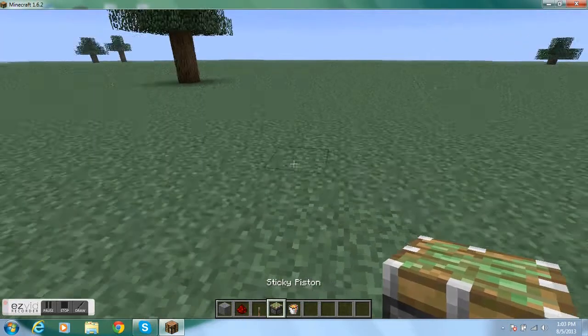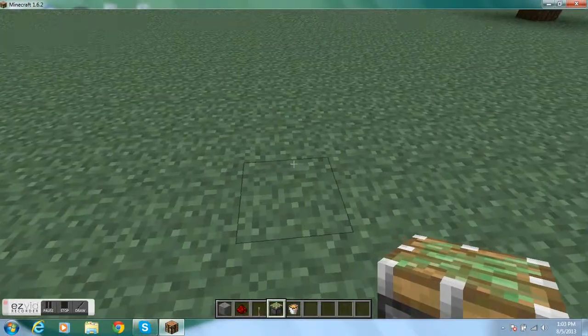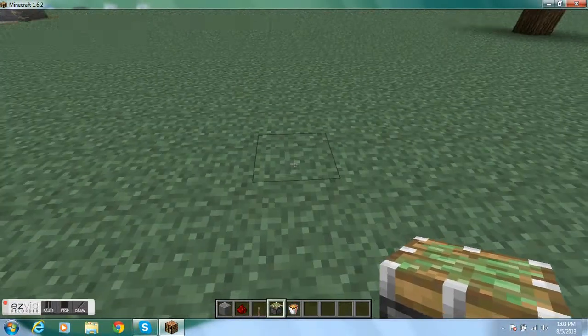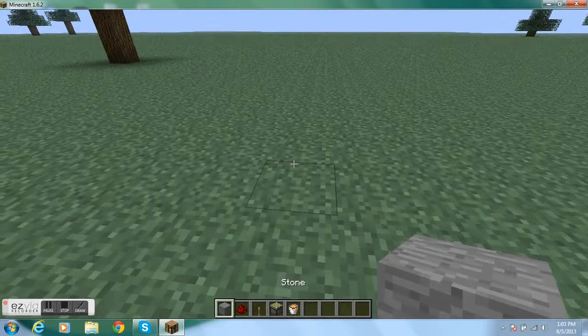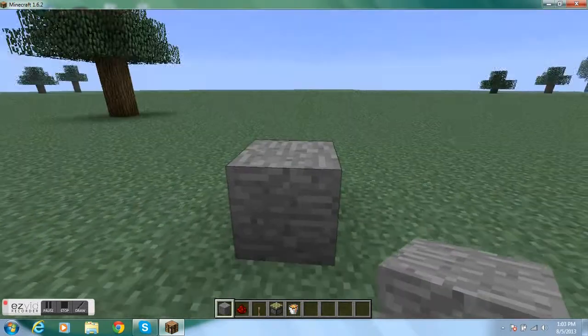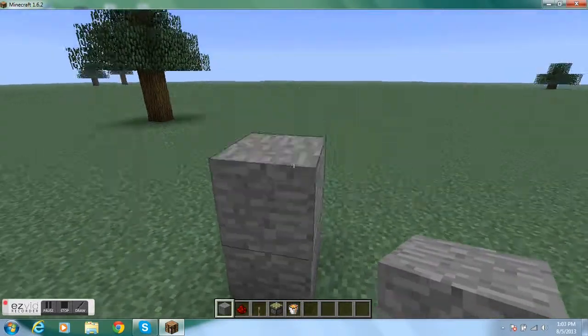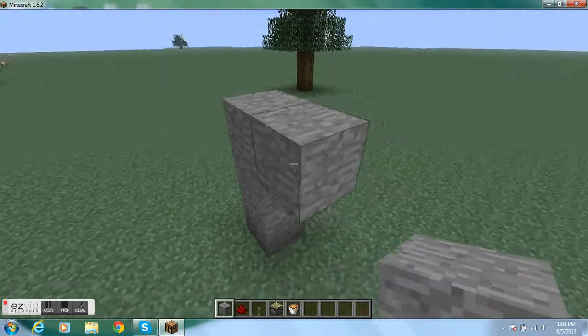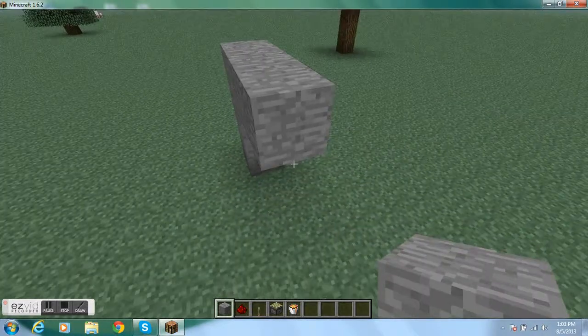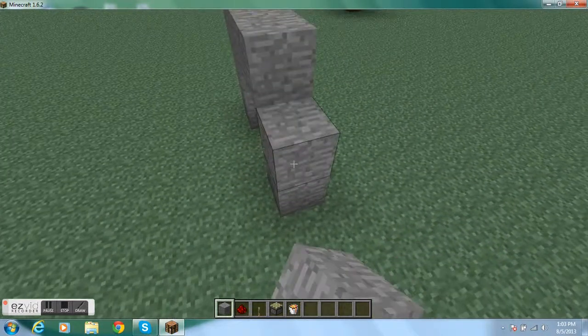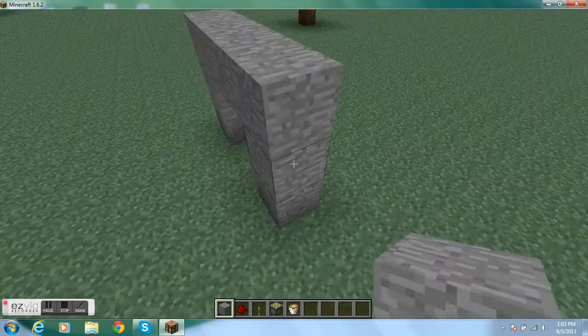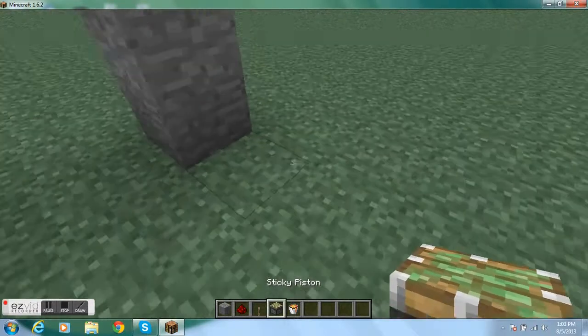The first thing you're gonna need to use is your pistons. We're just gonna make a little door. I would make it too big because it looks better. Get that. There we go. Then take your pistons out.